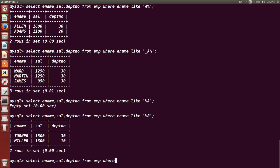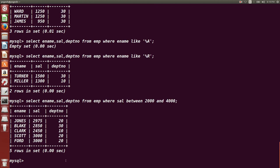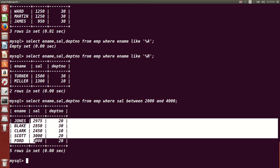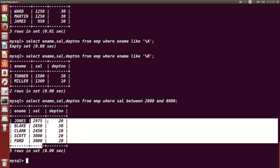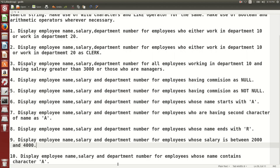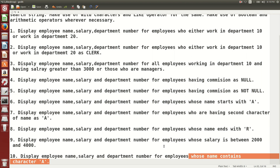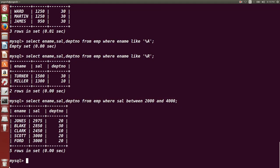Next: display employees whose salary is between 2000 and 4000. The query uses the BETWEEN keyword: `WHERE sal BETWEEN 2000 AND 4000`. BETWEEN is inclusive of both boundary values.